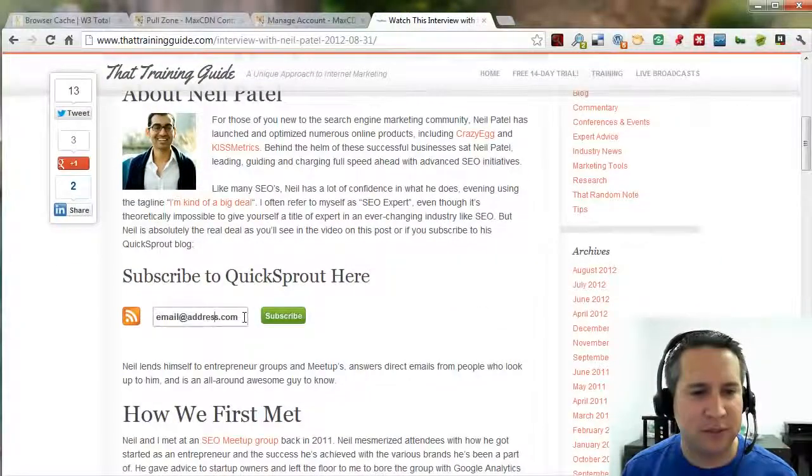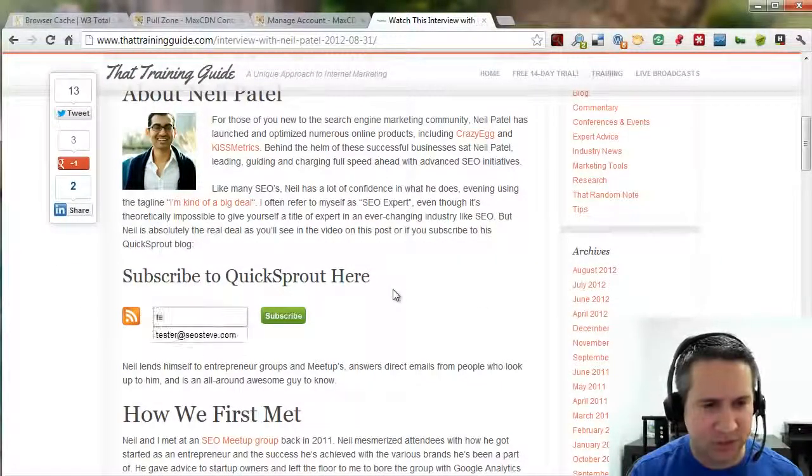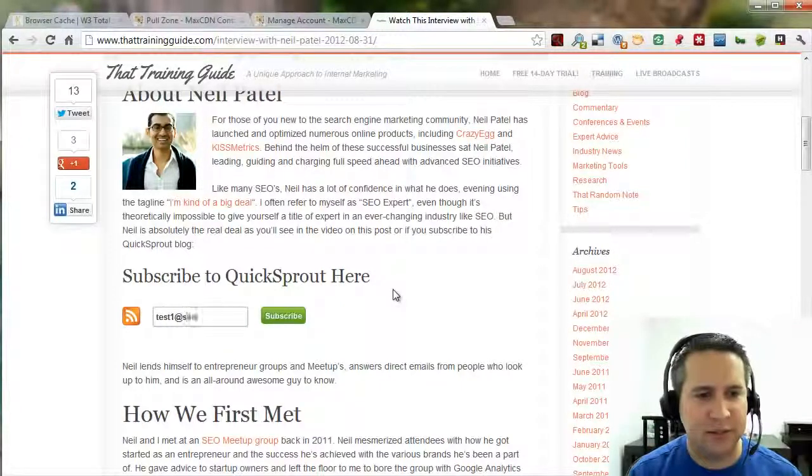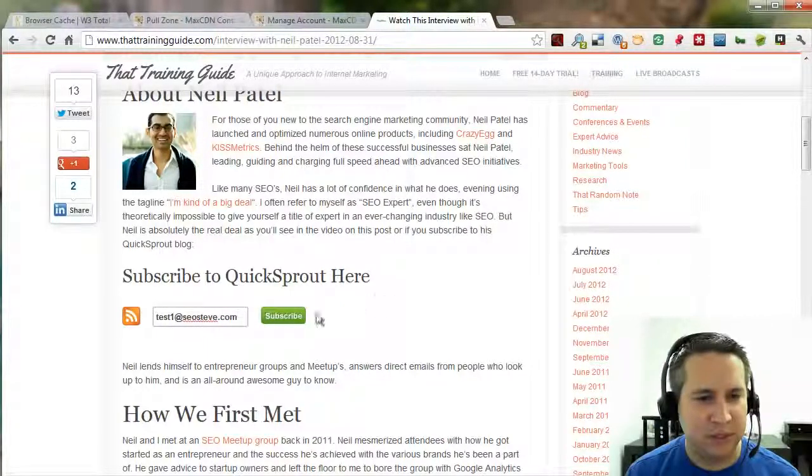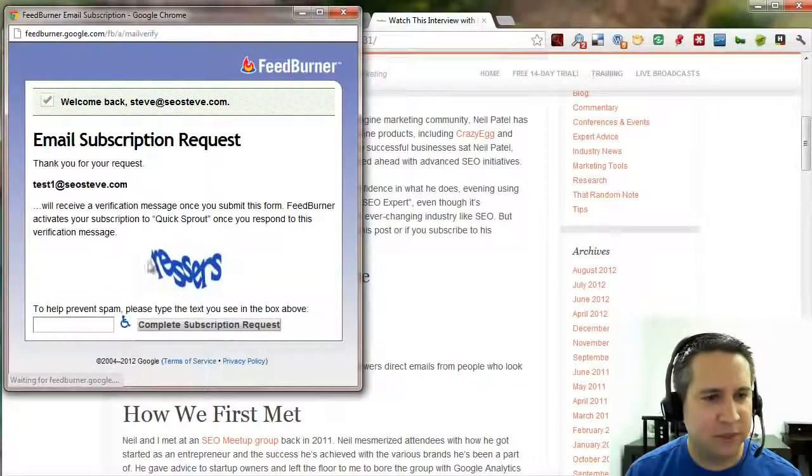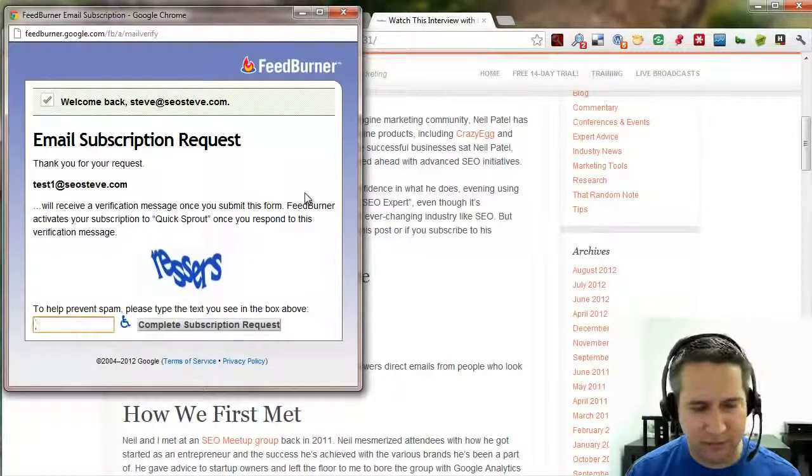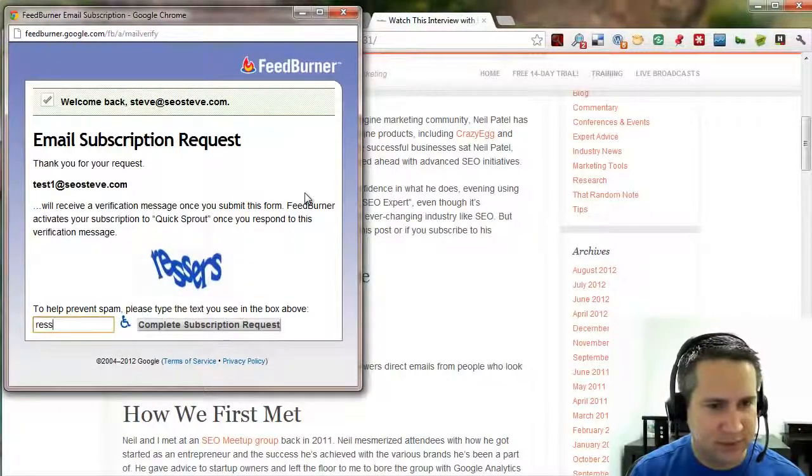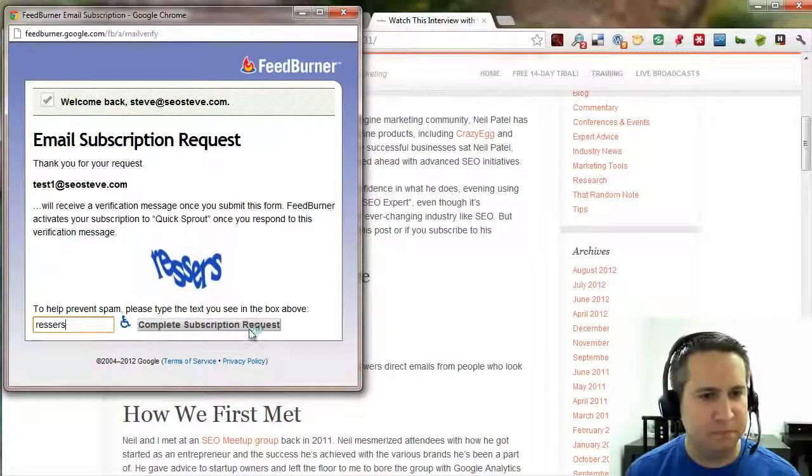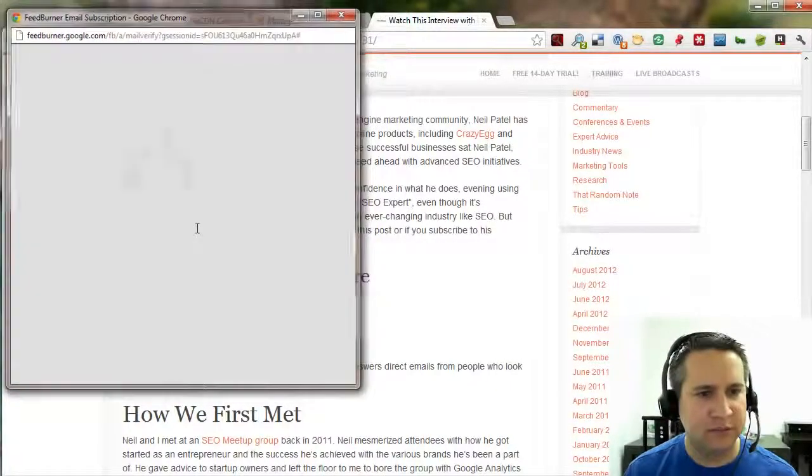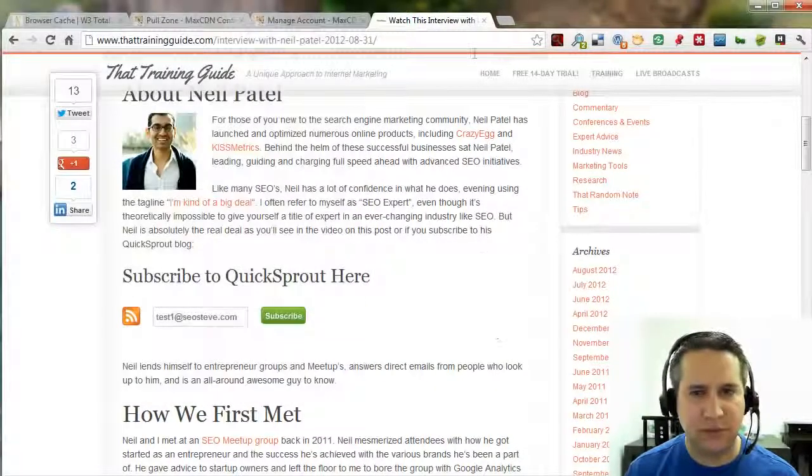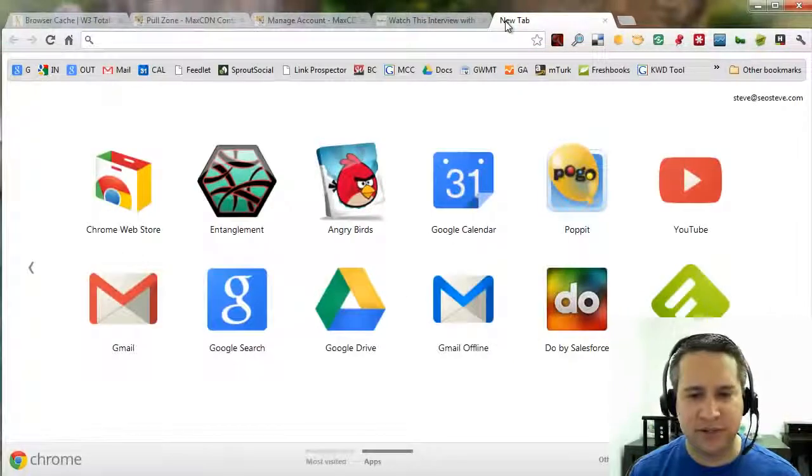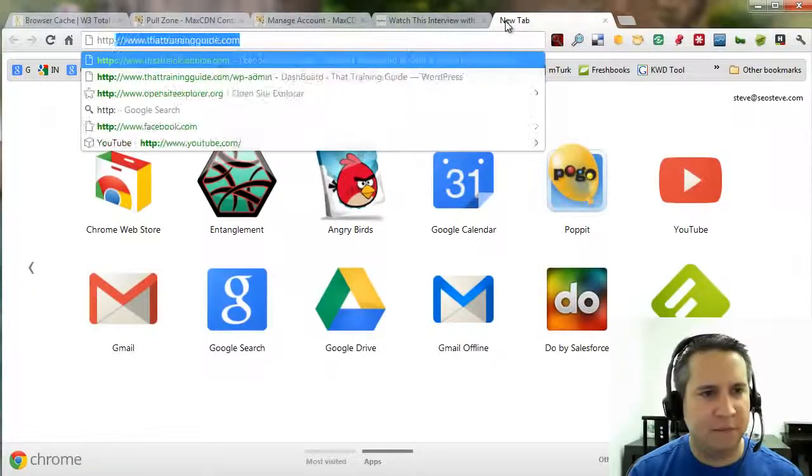I'm going to test the JavaScript to make sure JavaScript is working well. Start by subscribing to, let's just do test1 at seosteve.com. Subscribe. This little JavaScript worked okay. Looks good. Everything is working as it's supposed to.